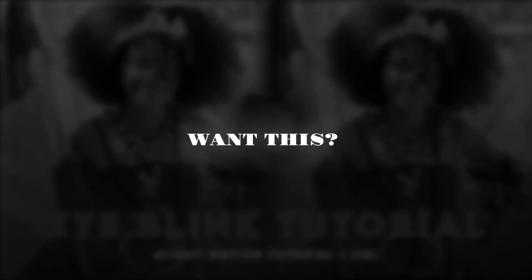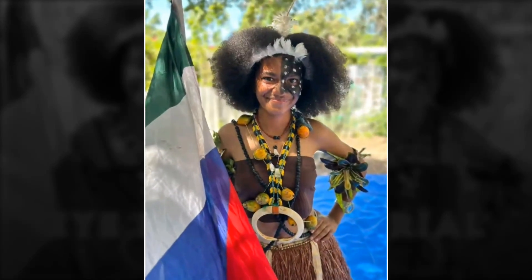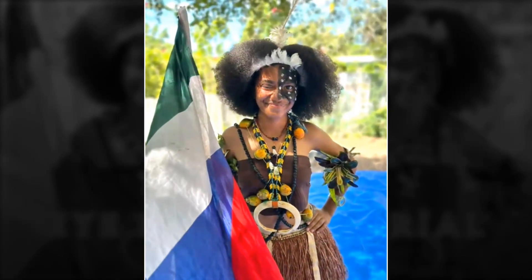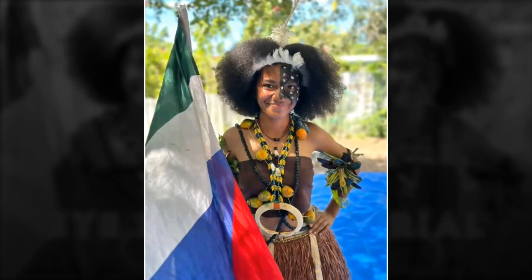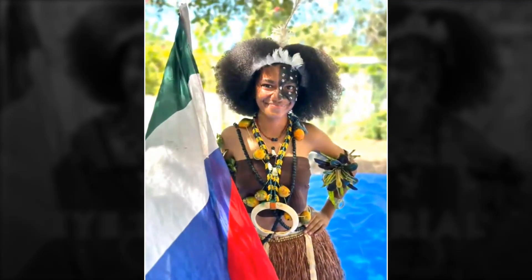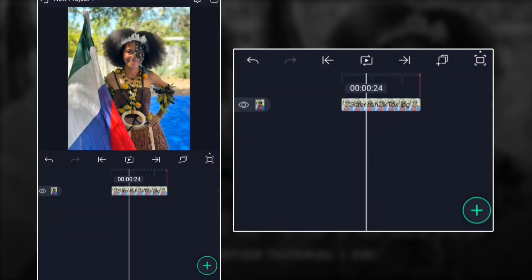I'll show you how to create a blinking eye effect like the one you see playing here. If you want to learn, keep watching and subscribe. Also hit the like button, and let's go.